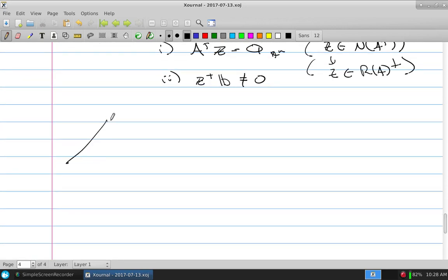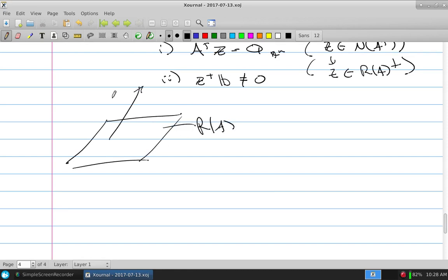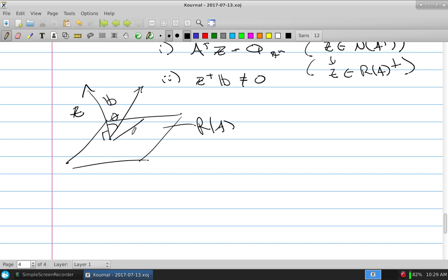Physically: if the range of A is some plane and B is not in that plane, there is going to be some Z that is orthogonal to the range of A such that these things aren't aligned. B is uniquely Y + Z, where Y is in the range of A and Z is in the null space of A transpose. This sets up how we rethink the problem.